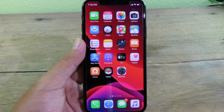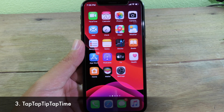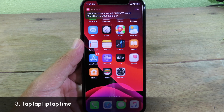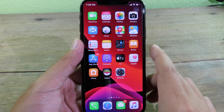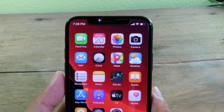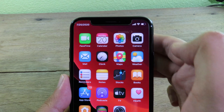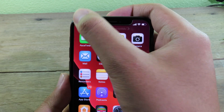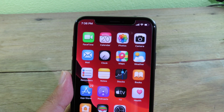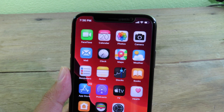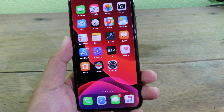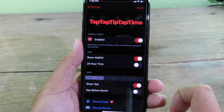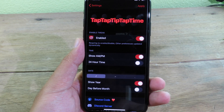This tweak lets you switch between the time and date on your status bar so you can quickly check your date at any time. When you tap on it, it changes to the full date, and when you tap again it changes back to the time. In Settings you can enable 24-hour time and disable the year if you don't want it to show up.